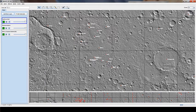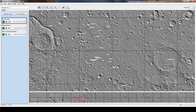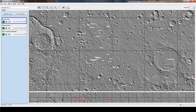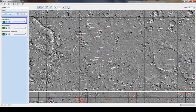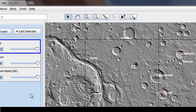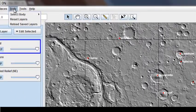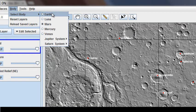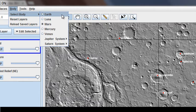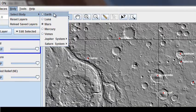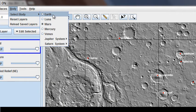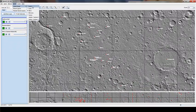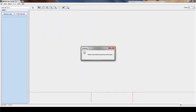Once JMARS has opened, you can play around with it. A few things I want to show you is if you go up to Body, this is where you can select different bodies. So right now I'm on Mars. I want to go to Earth. Just click Earth. And it'll bring me to Earth.